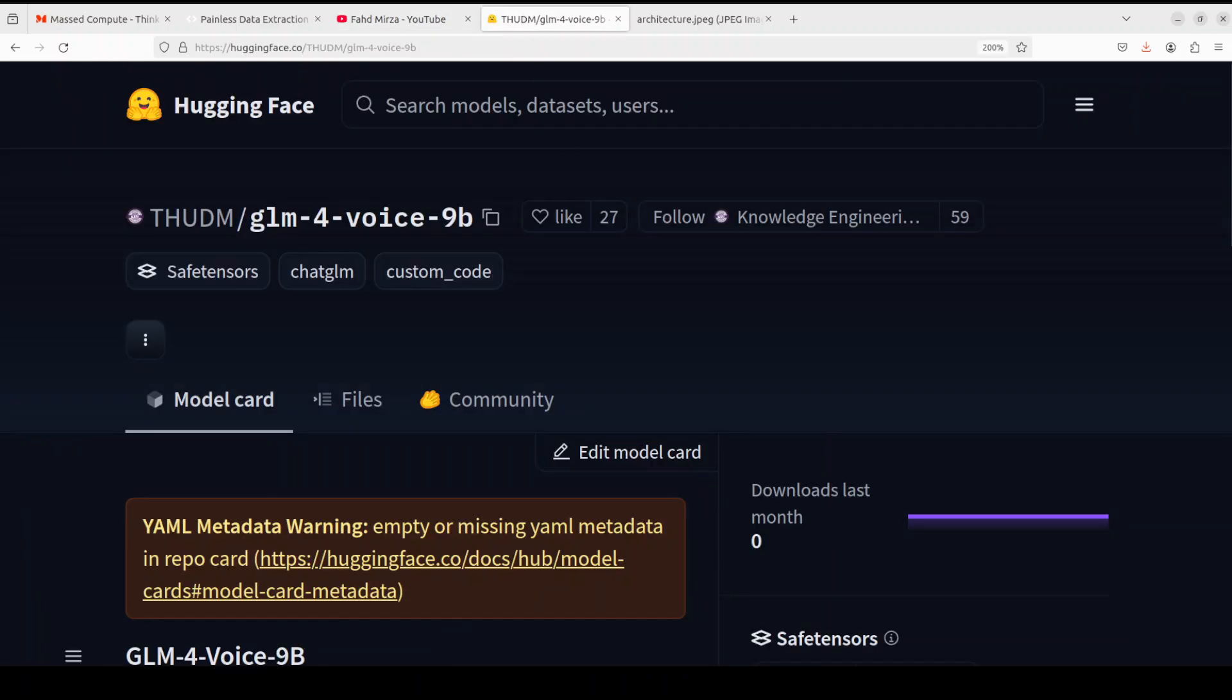Just a few hours ago they have released this GLM-4-Voice 9 billion model and that is what we are going to install in this video. Following language models, image understanding, video understanding, image generation, video generation, and other models.